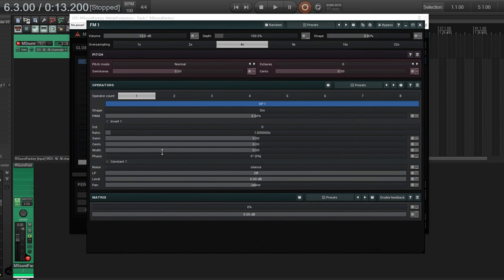Has this width knob, and this will actually adjust the tuning between each side. So by turning it up, it will increase one side in pitch compared to the other, which will give it a stereo spread.